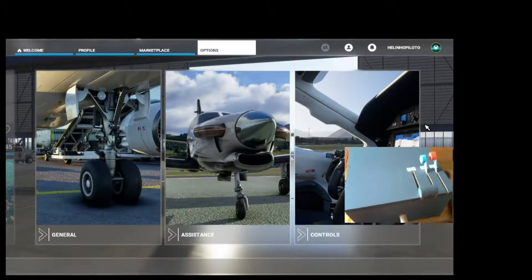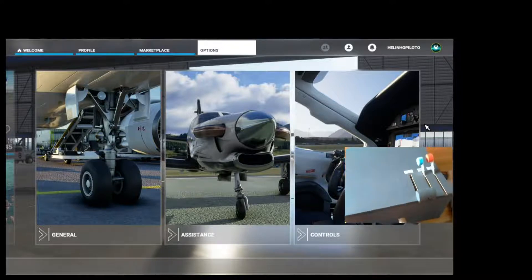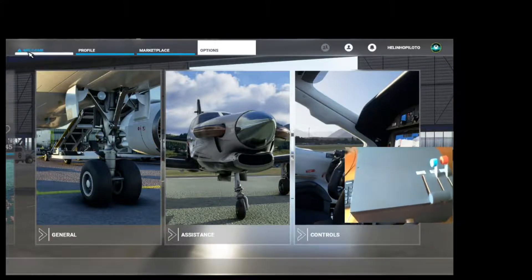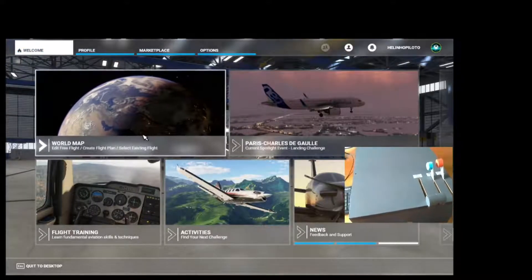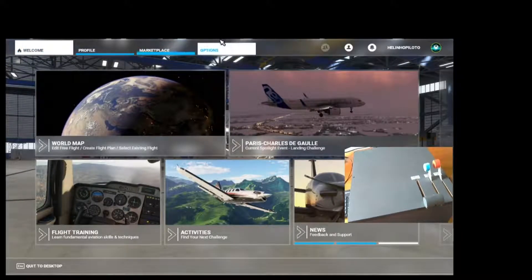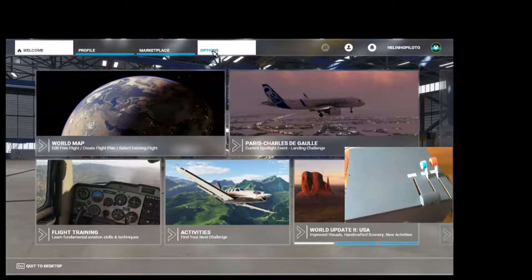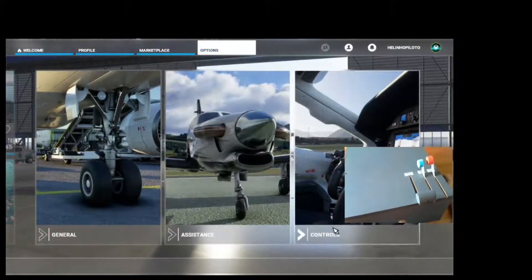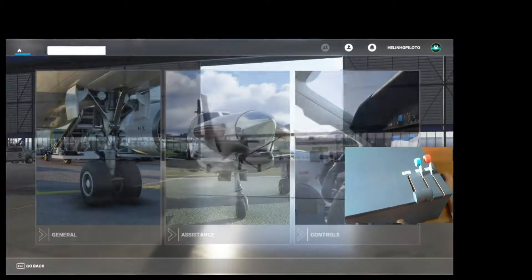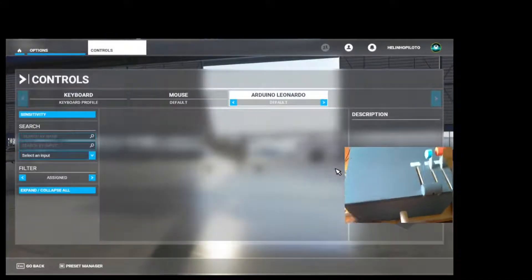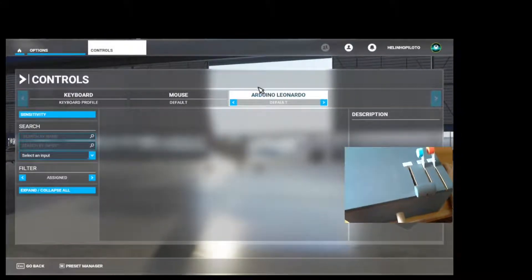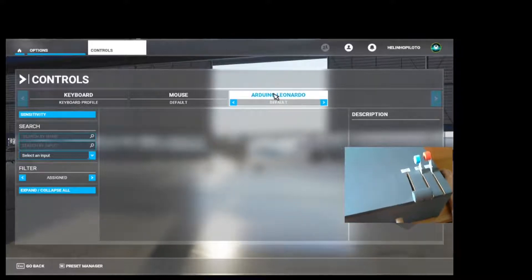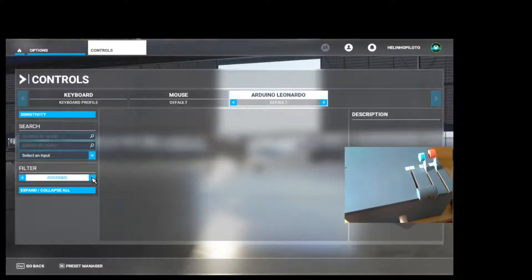Okay, now it's time to calibrate our joystick on the new Microsoft Flight Simulator 2020. With the simulator open, come to this last tab where we have Options. Come here to Controls, and with your joystick connected to your PC, you're going to see the Arduino Leonardo here.